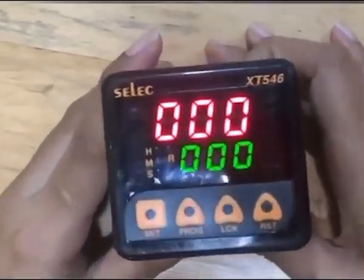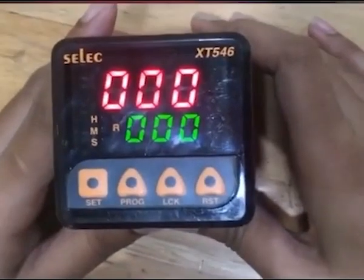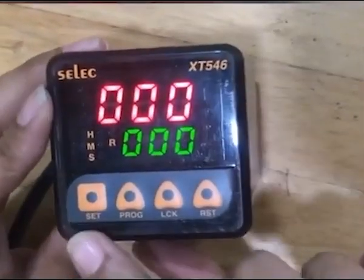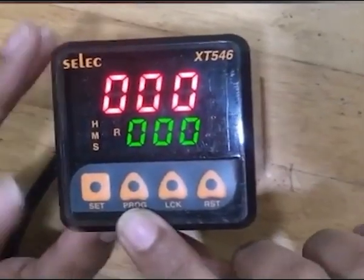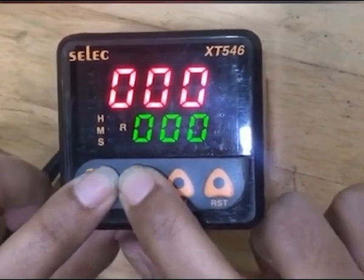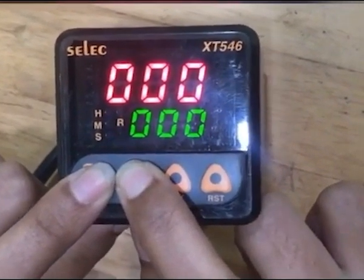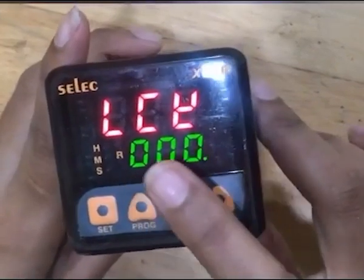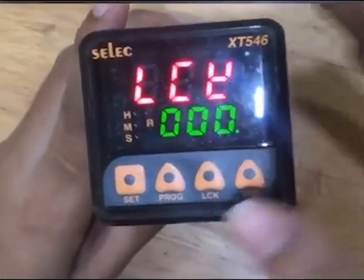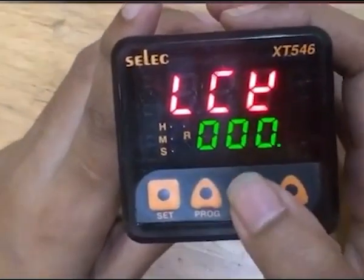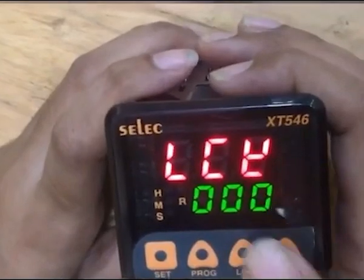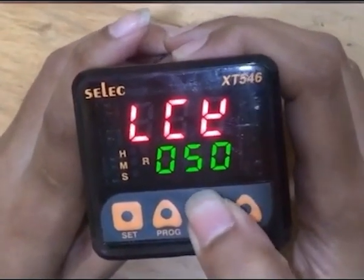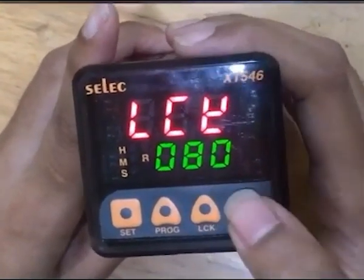Let's see the programming parameters. To enter programming mode, press the Set and Program key simultaneously for three seconds. A lock will be displayed on screen. By default, the password is 85.